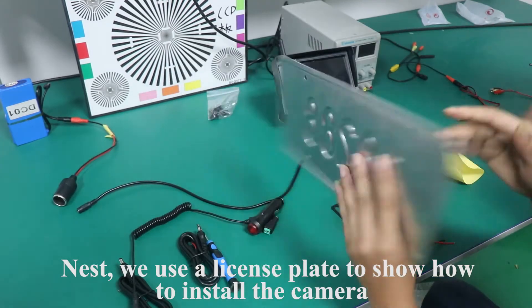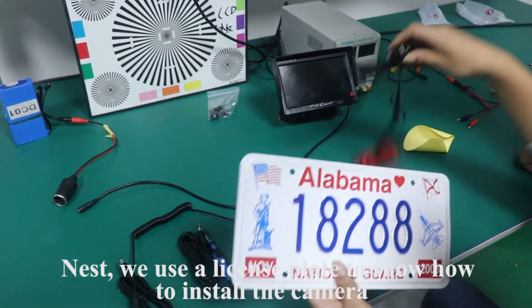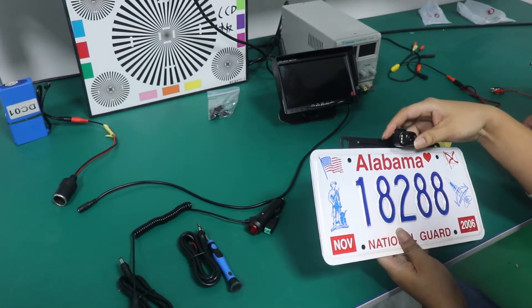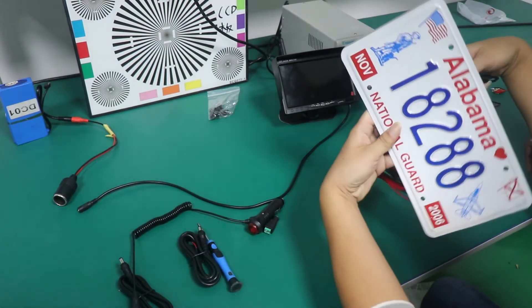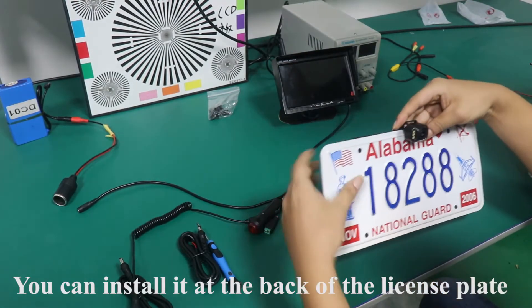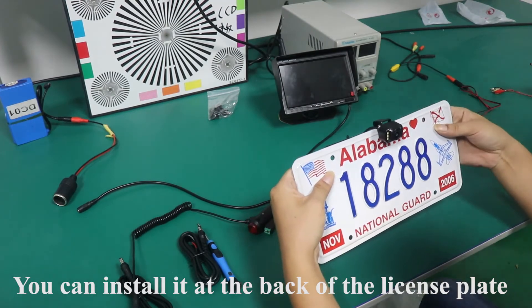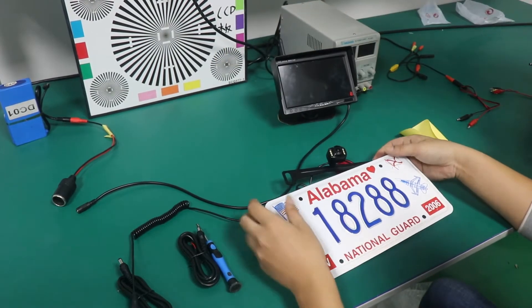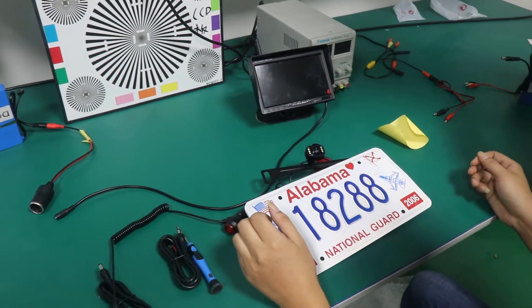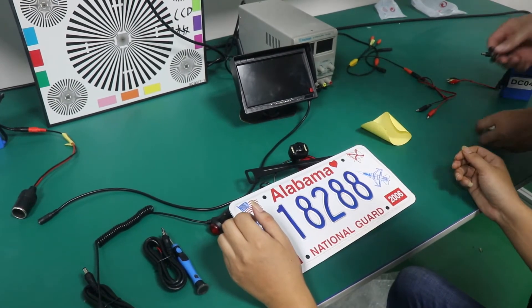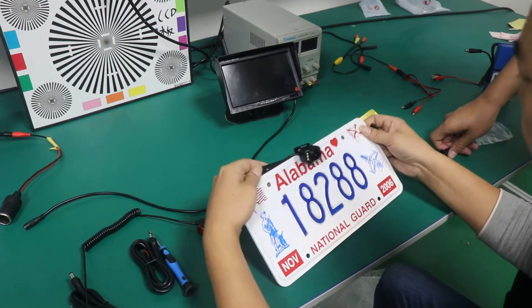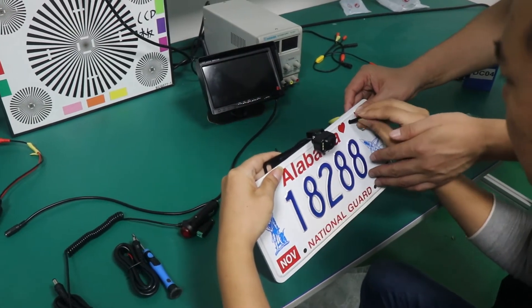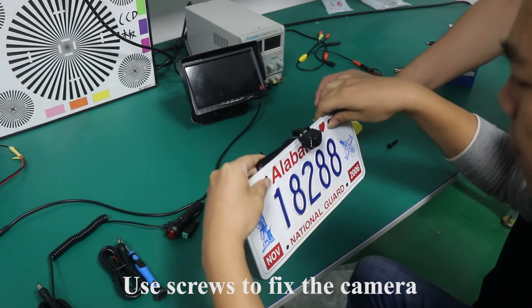Next, we use a license plate to show how to install the camera. You can install it at the back of the license plate. Use screws to fix the camera.